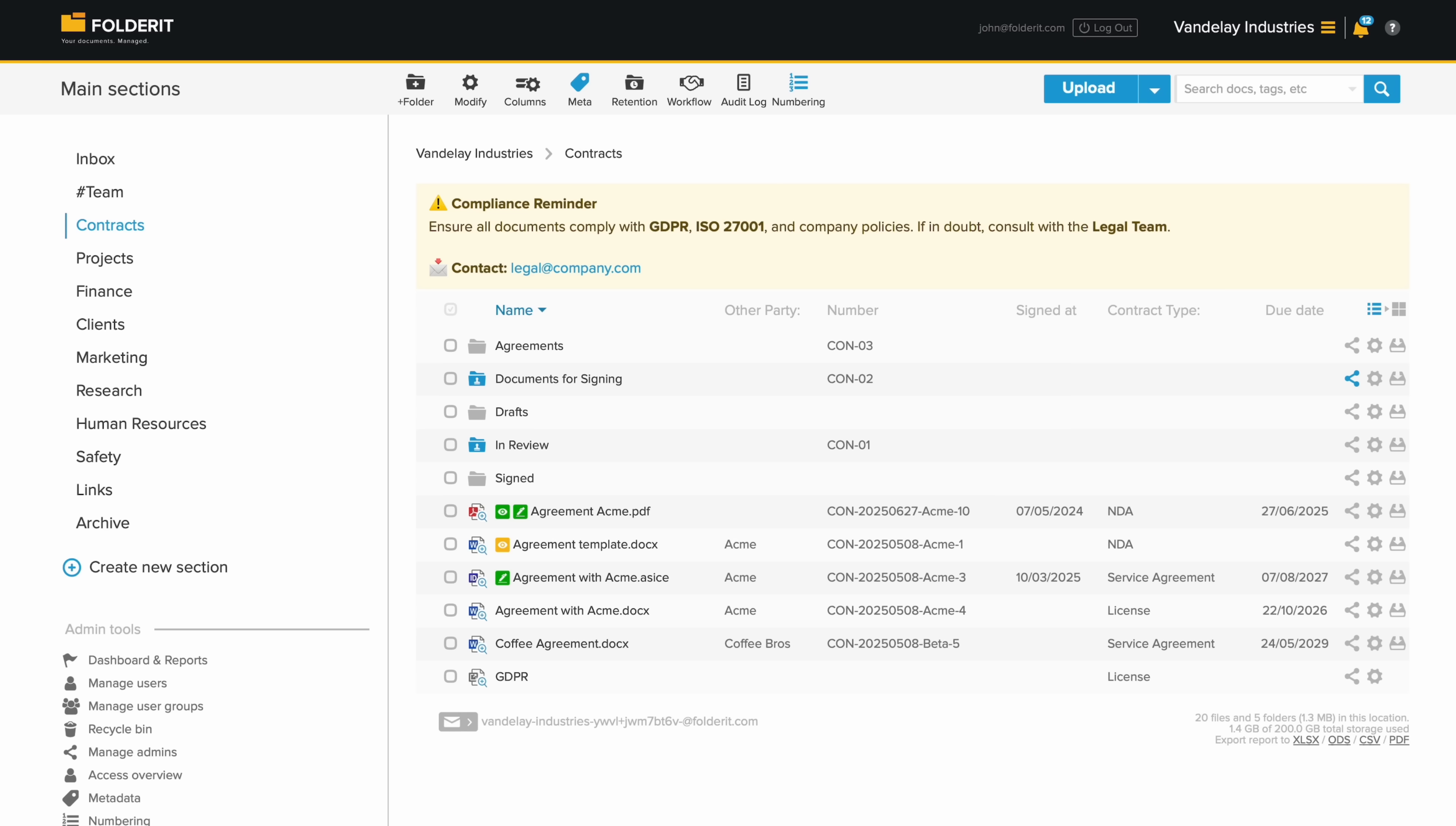In any folder, you can automate workflows, apply metadata templates, set retention policies and configure document numbering schemes. We'll take a closer look shortly.